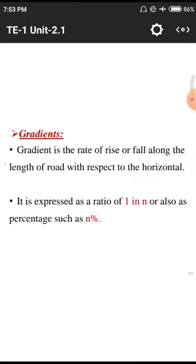Gradient is expressed as 1 in n, or equivalently as a percentage: 1/n × 100 = n%. For example, if irregularity is high, we calculate the gradient over one kilometer; for lesser irregularity we calculate over 10 kilometers. We calculate gradients for different road lengths accordingly.